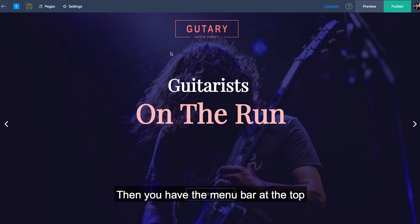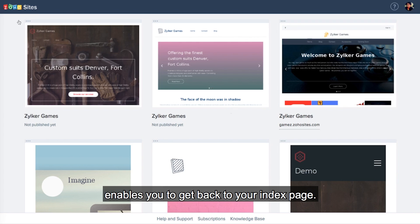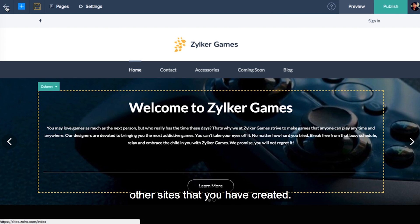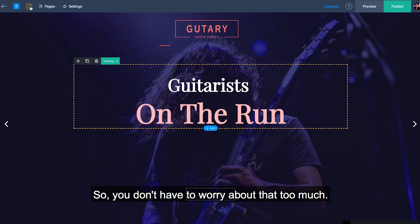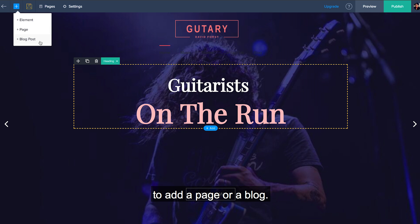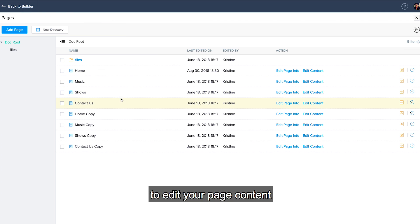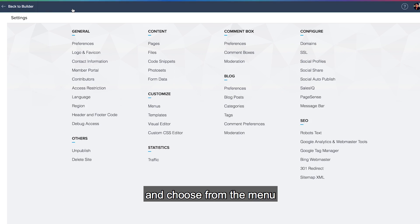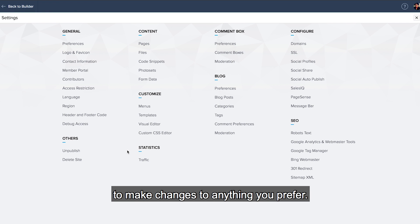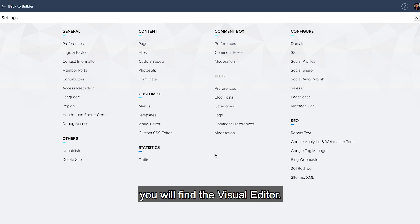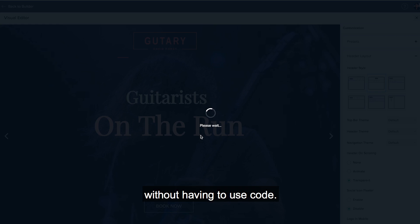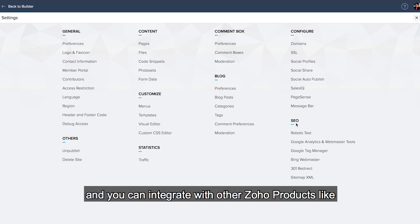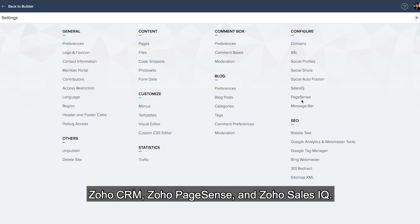Then you have the menu bar at the top with these options. This arrow enables you to get back to your index page where you can choose to edit other sites that you have created. You can click the save icon to manually save your work. We also auto save your work so you don't have to worry about that too much. You can click the add icon to add a page or a blog. You can click pages to edit your page content and info at any time. You can click settings and choose from the menu to make changes to anything you prefer. In the settings menu, you will find the visual editor, which enables you to customize the look of your template without having to use code. We also provide SEO options and you can integrate with other Zoho products like Zoho CRM, PageSense, and Zoho SalesIQ.